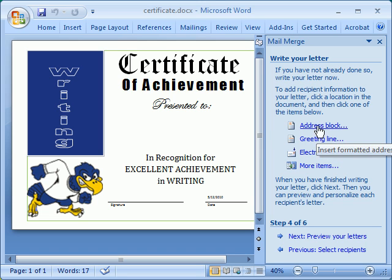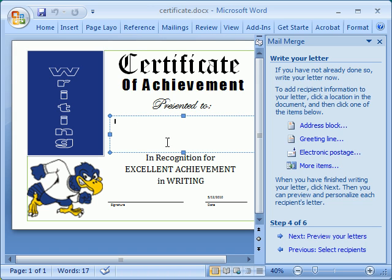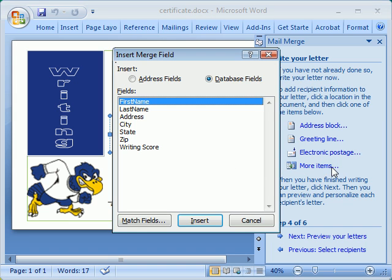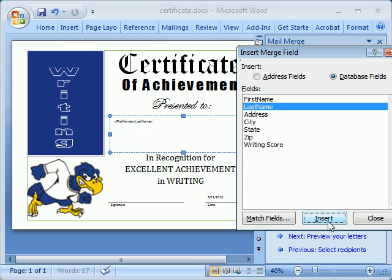We have some options over here: address block, greeting line, electronic postage. We're going to use More Items. First, I'm going to click where I want my information to go. In More Items, that will give me those column heads that we had in the list. I'm going to insert First Name and I'm going to insert the Last Name — that's what I want to go there on my certificate. And then I'll close.